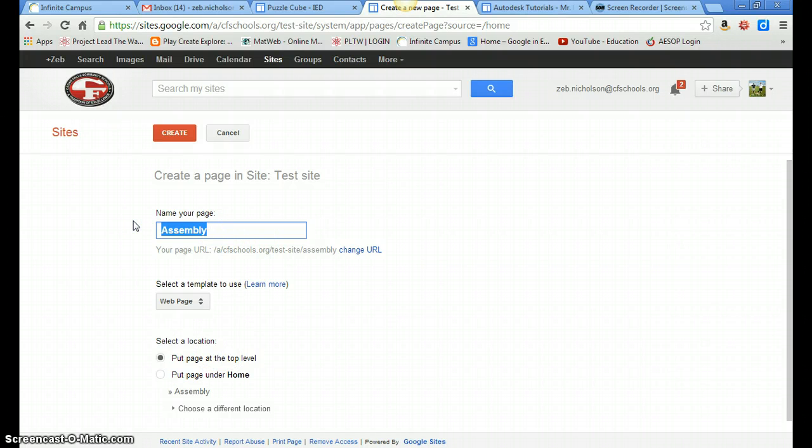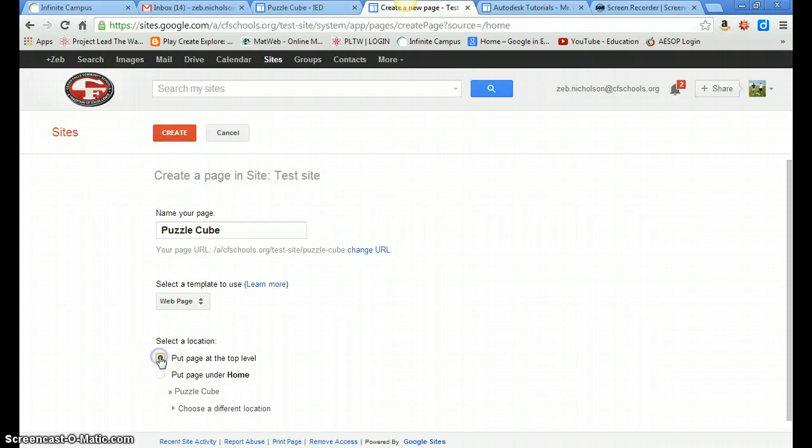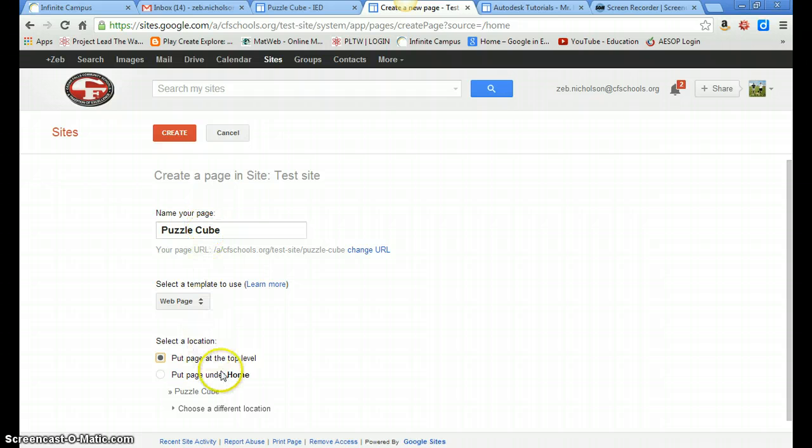So we just want that at the top level here. We don't want it under home, we want that at the same level as your home page. So we'll go ahead and title it PuzzleCube, put it at the top level, and create.